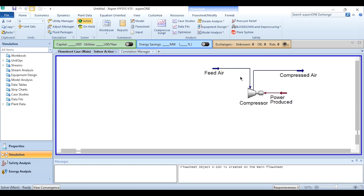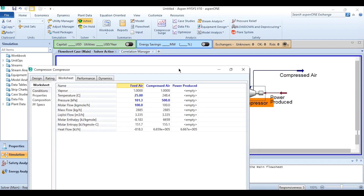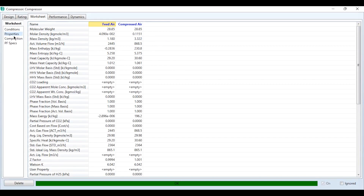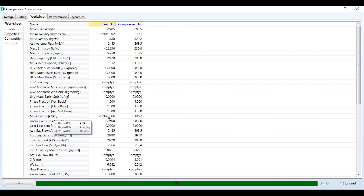Coming back to the compressor, we double-click to open the worksheet, go to Properties, and find that mass exergy is given in kJ/kg. In Aspen Plus this exergy was in kilowatts, but here it is in kJ/kg. We can convert it to kilowatts by multiplying by the mass flow rate and dividing by 3600. We copy these two physical exergy values — noting these are physical exergies, not chemical exergies, which must be calculated separately in Excel.